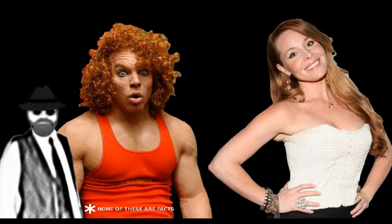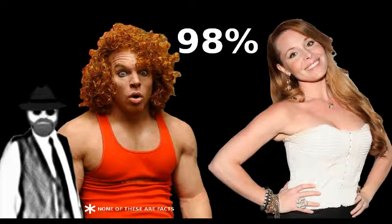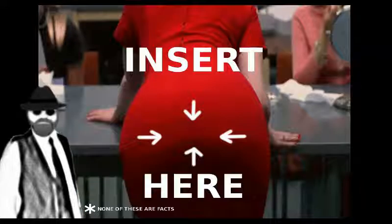Number 7. Ginger men and women are 98% more likely to take it up the butt.